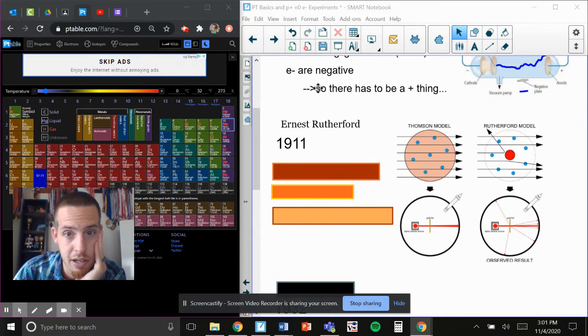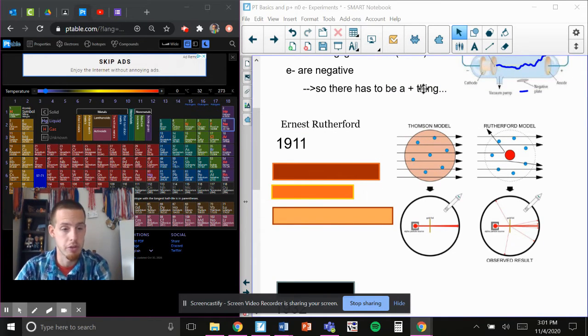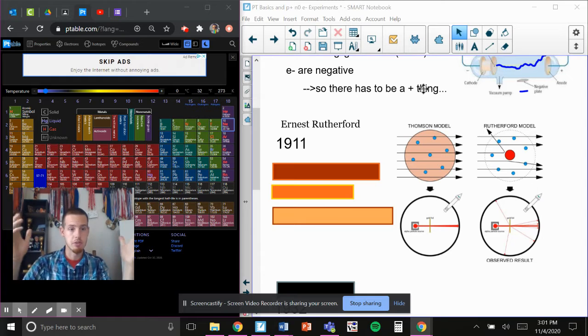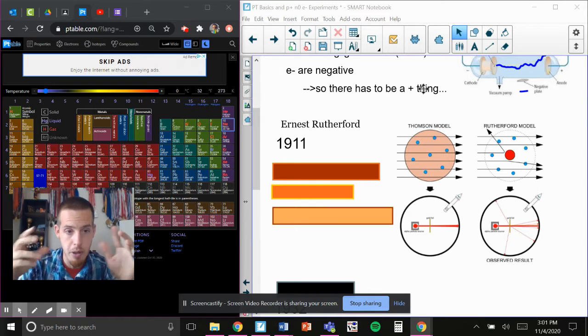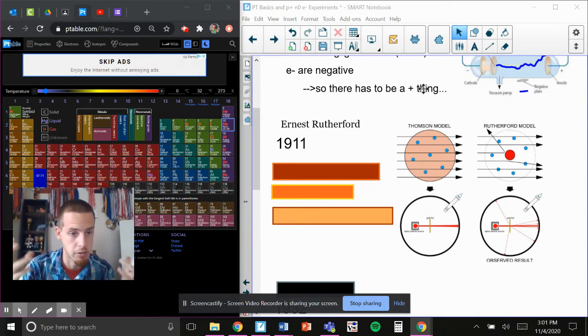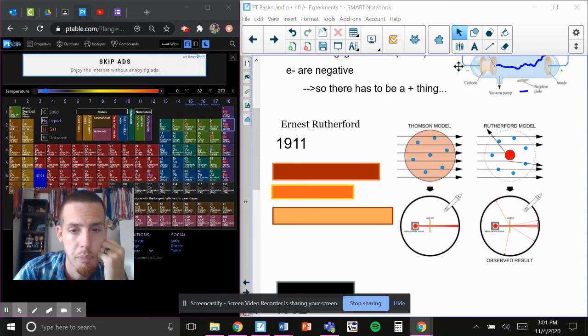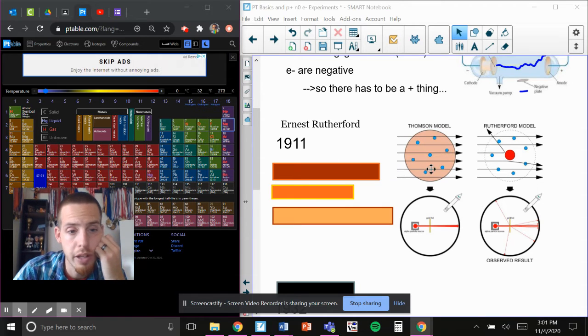Well, we left off on this one thing about there being a positive thing to go with a negative. If everything was negative, everything would repel, nothing would be together. We wouldn't exist.